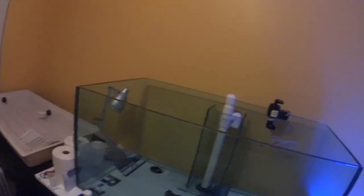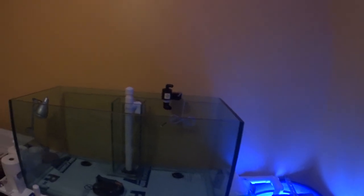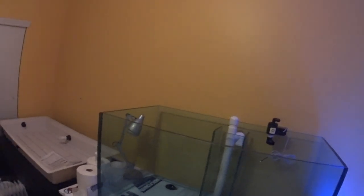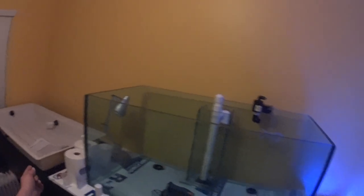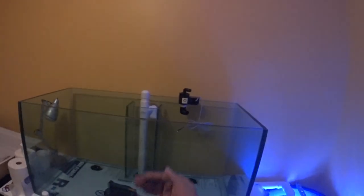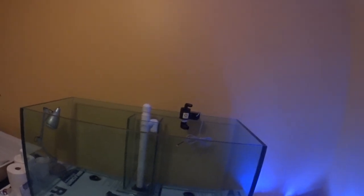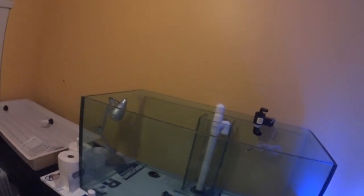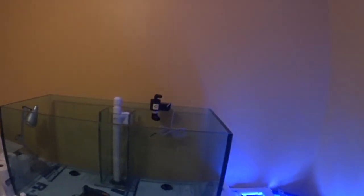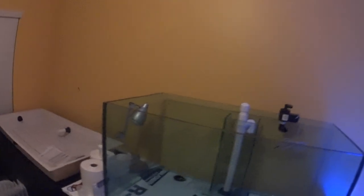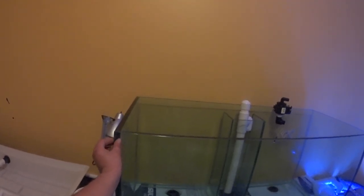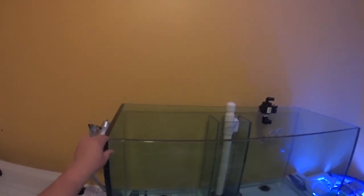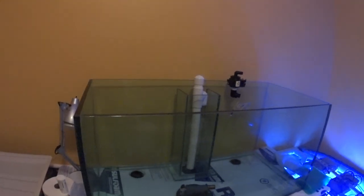I haven't really given you much on what this tank is. This is a 120 gallon rimless tank. Obviously it's rimless. It measures 48 inches long, 24 inches front to back, and 24 inches tall. It's made out of 3 quarter inch glass. That's why this tank was so hard for me to move. I mean this is seriously no joke. It's a very heavy tank.